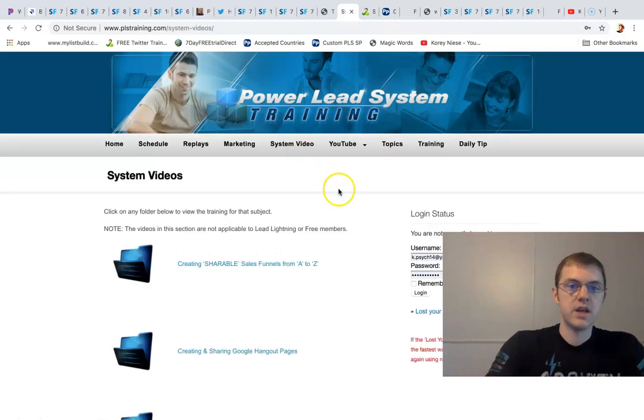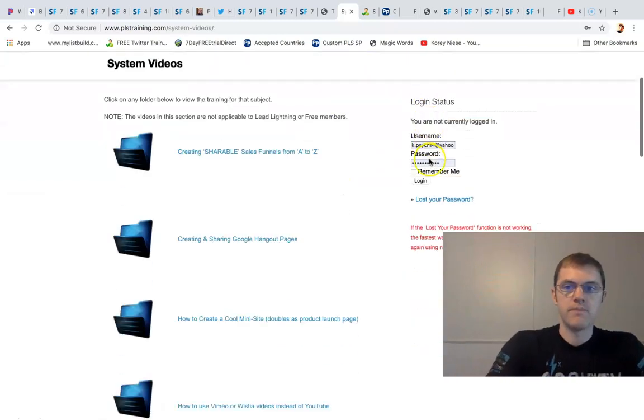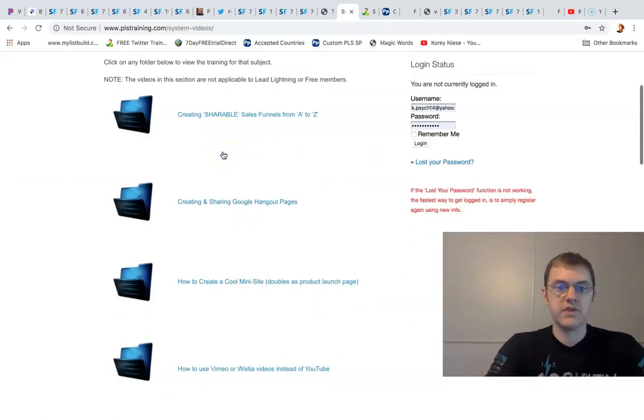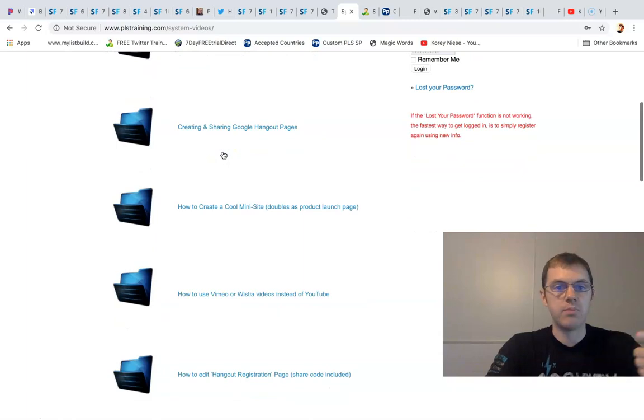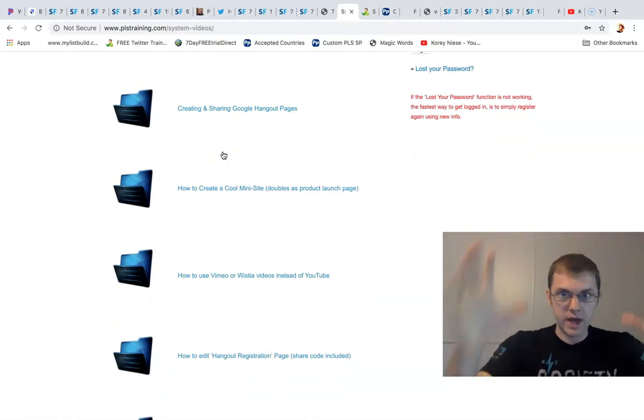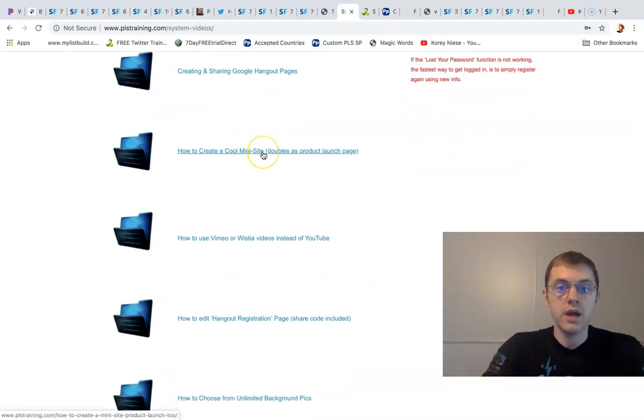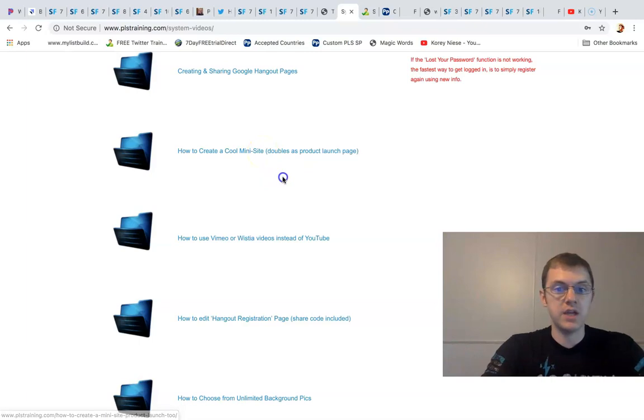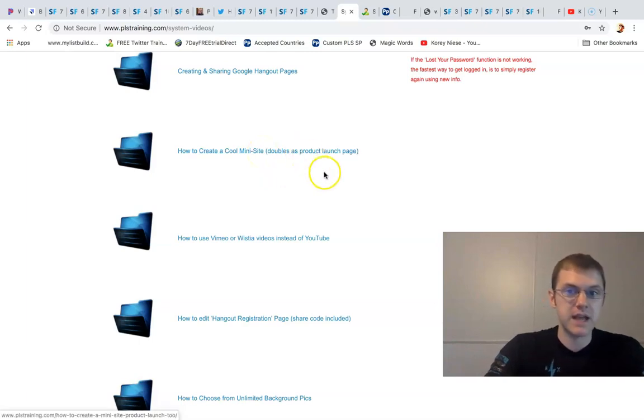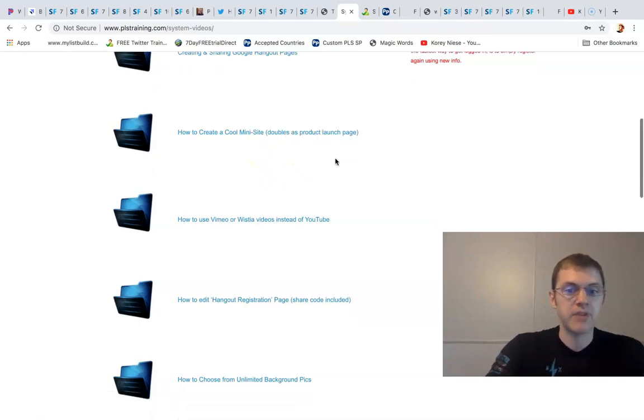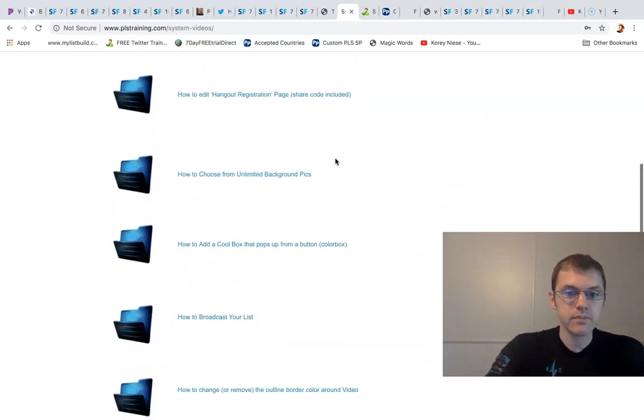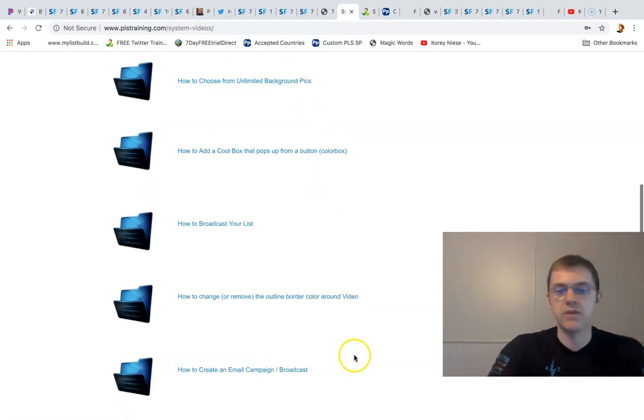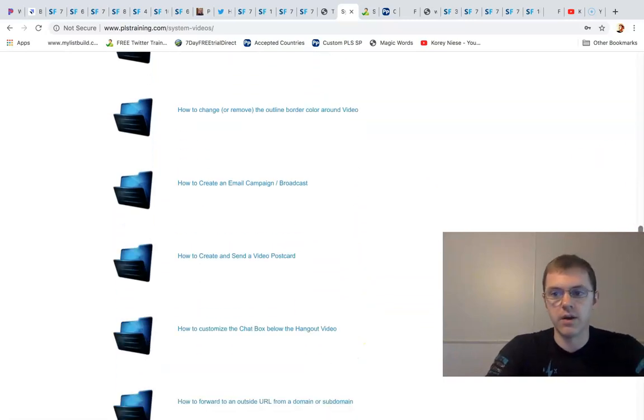You can buy traffic right into your funnels - that's the fastest way you're going to get leads. They even give you email swipe copy for promoting this. We give you system videos on how to use it. You can make shareable sales funnels, hangout pages like Google hangout pages. You can create your own product page like a product course with the mini site. I've done that. You can use unlimited backgrounds - everything's in here.